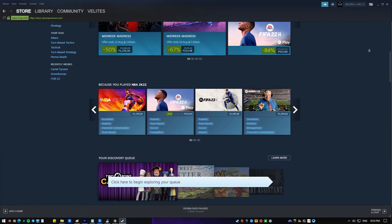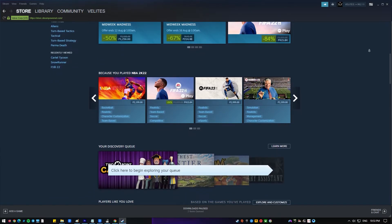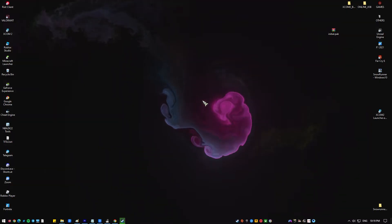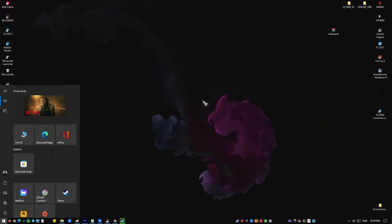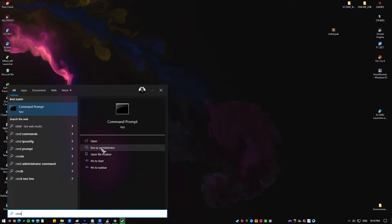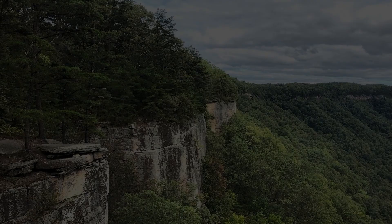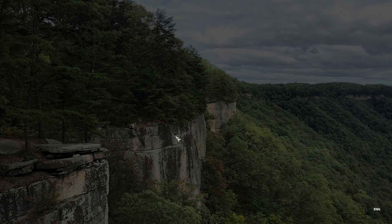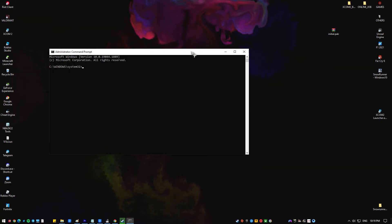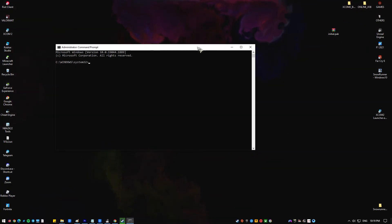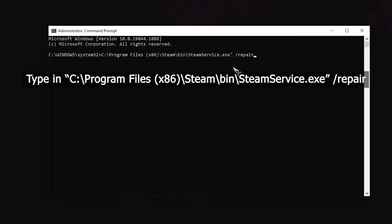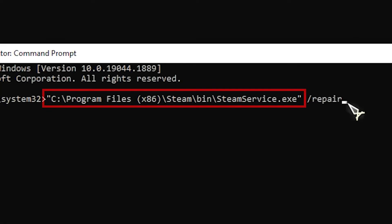Open the Windows search box by pressing Win+S, then type in CMD in the box. Right-click on CMD and select Run as Administrator. In the command prompt, type in: "C:\Program Files (x86)\Steam\bin\steamservice.exe" /repair, then press Enter.